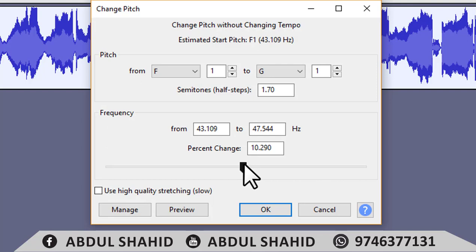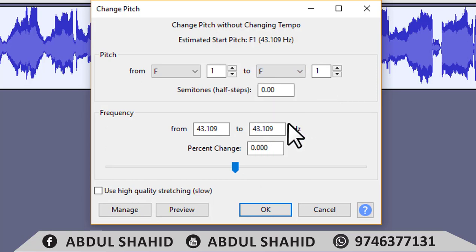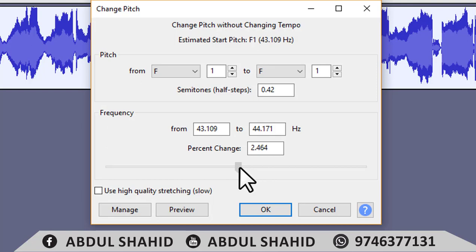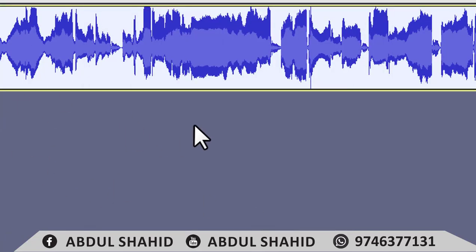I will use this software. We have to try to use this video for this software. Now you can use the maximum software. Okay, now Audacity is editing.